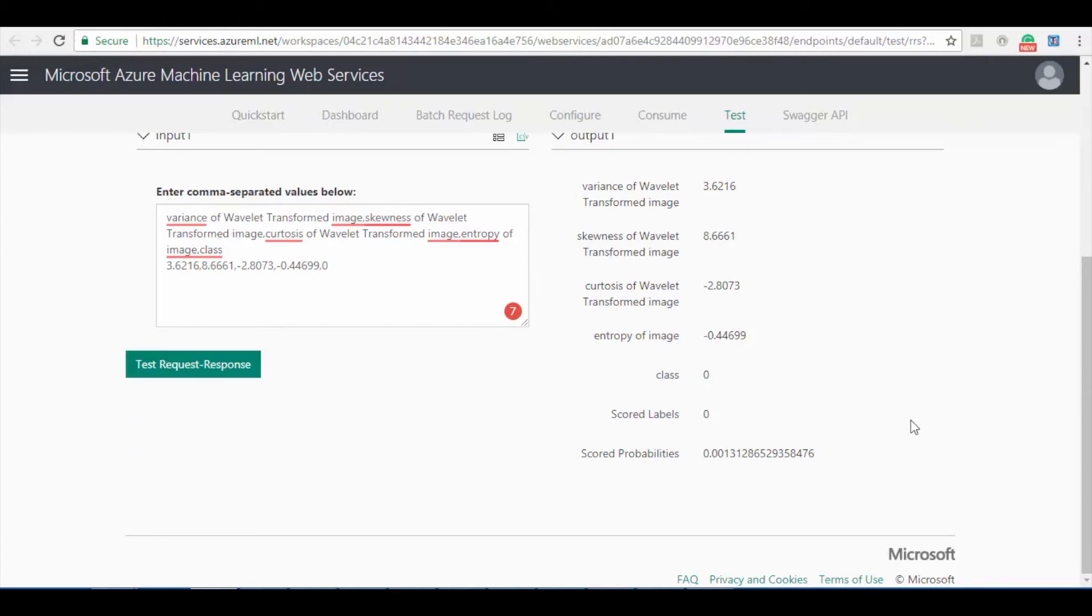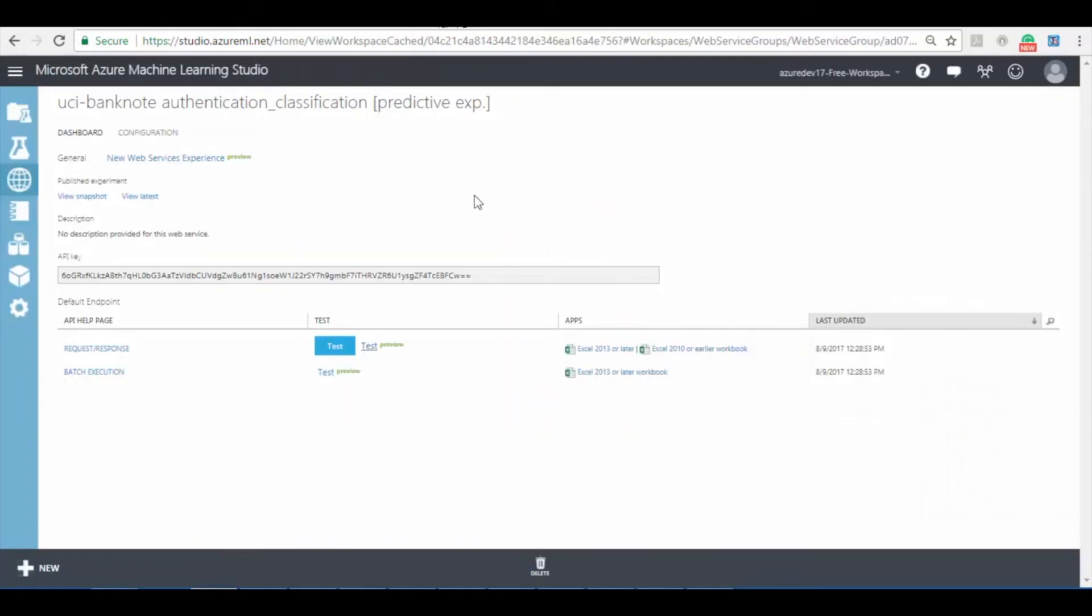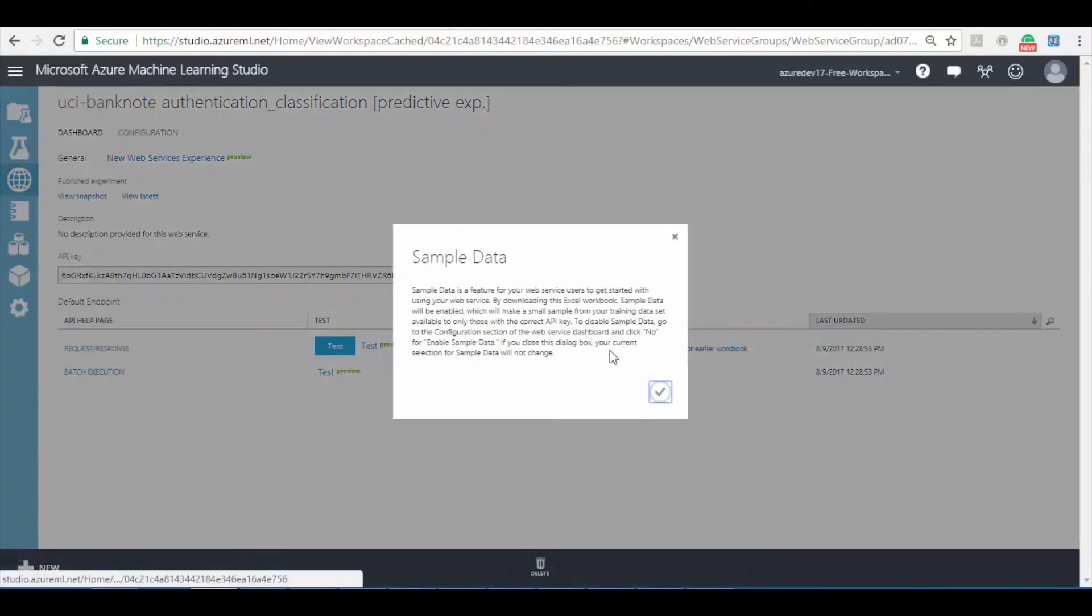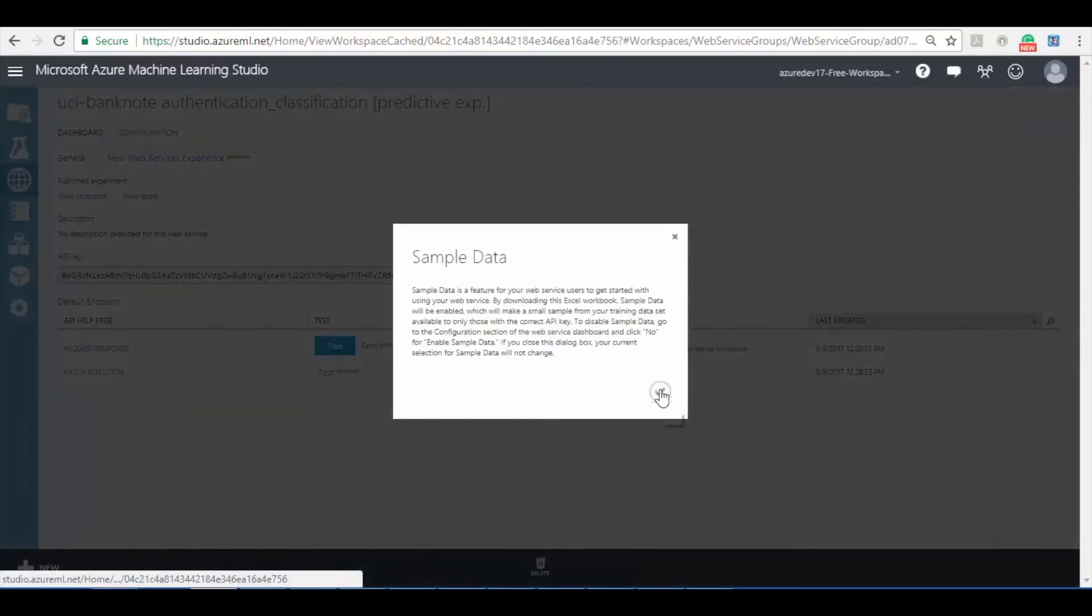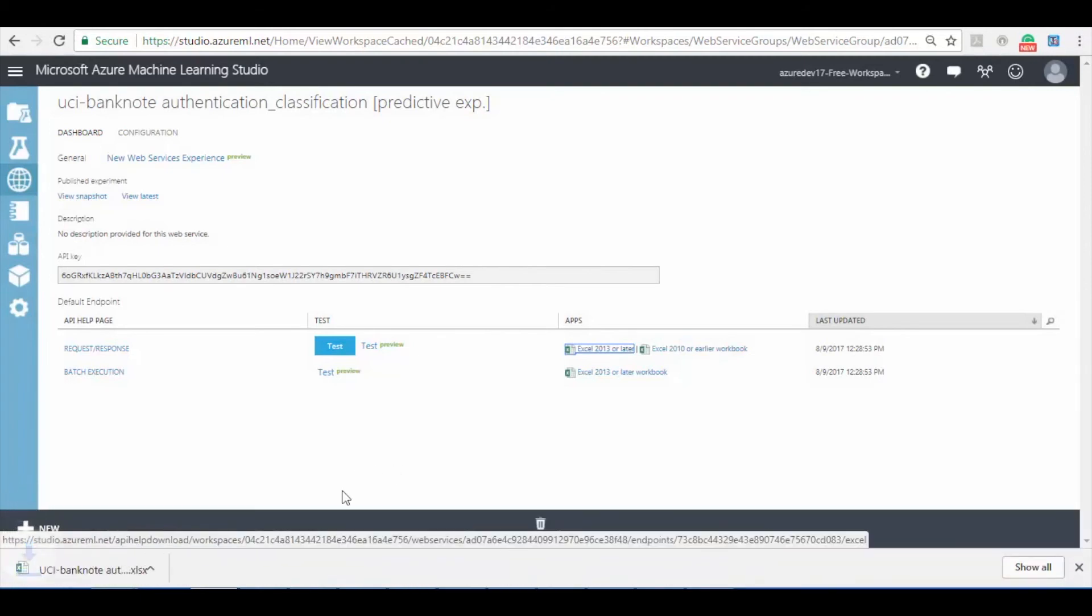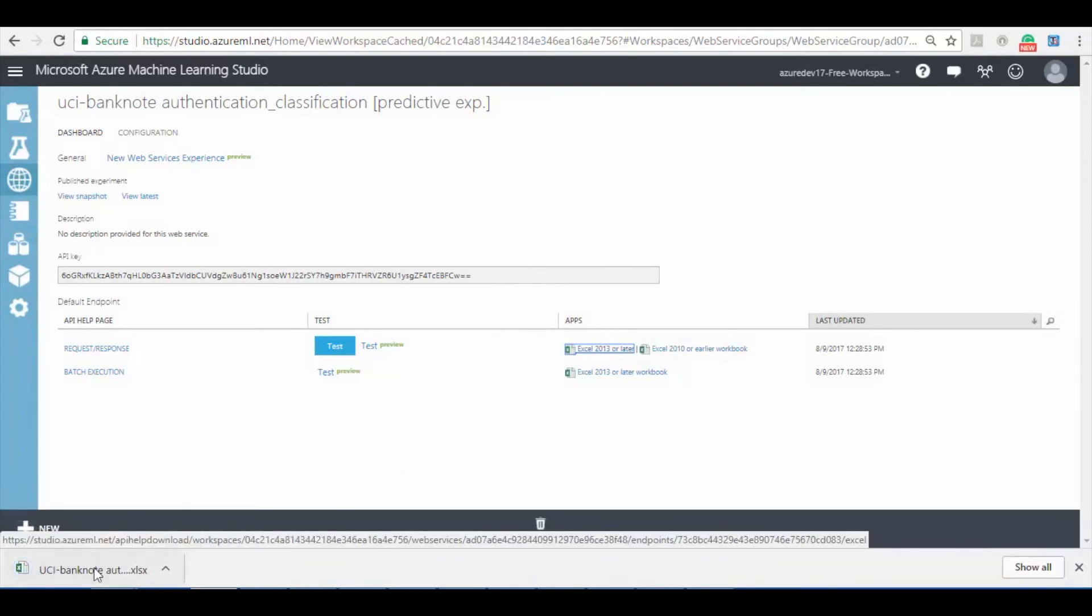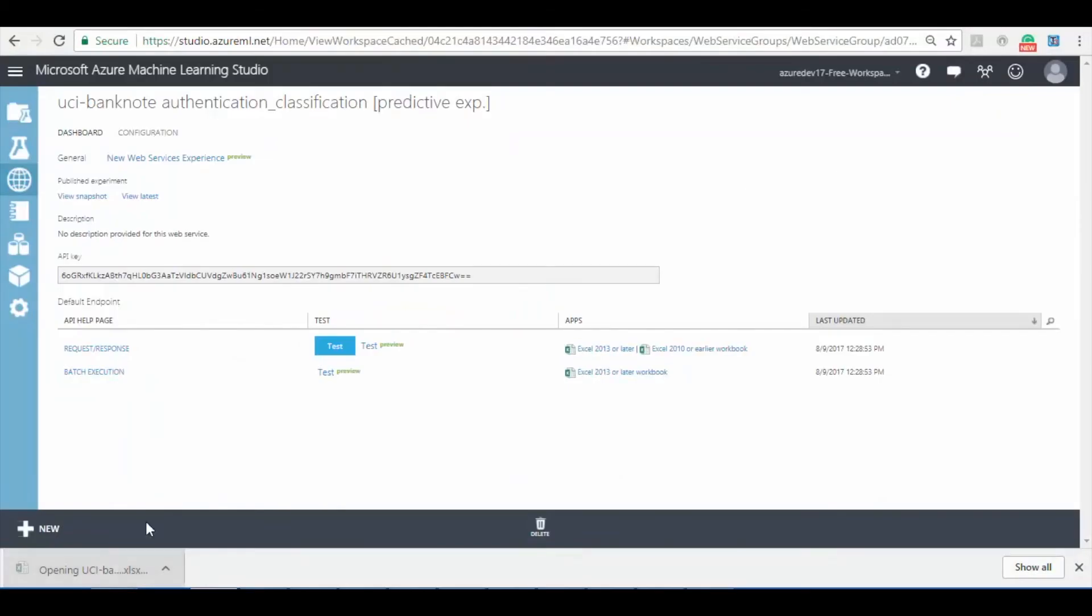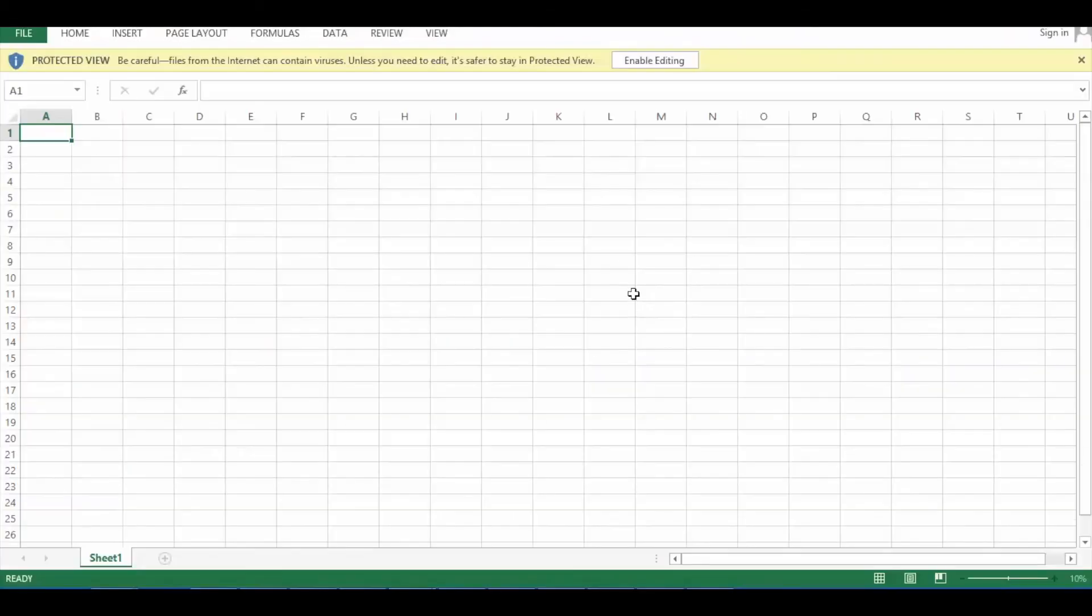Now let's test the predictive experiment in excel worksheet. To test the experiment in excel worksheet go back to the deployment page and download the excel sheet as per the requirement. Now open the excel worksheet and select enable editing option.